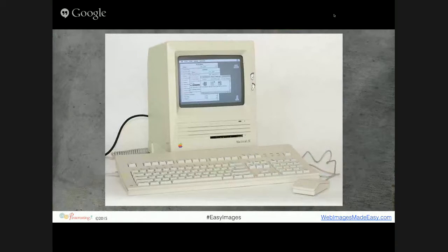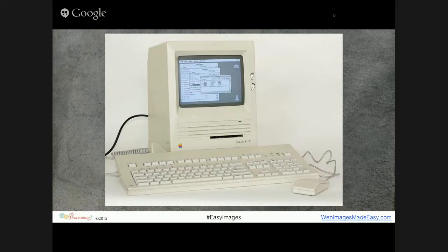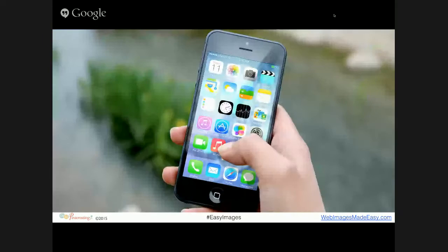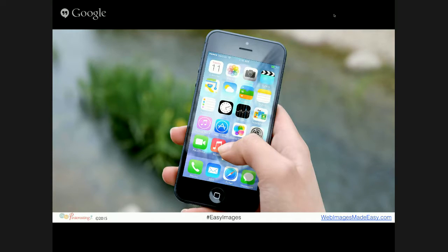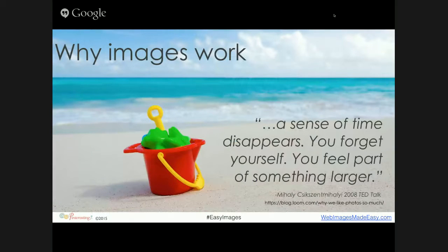Remember where the internet first started? I remember getting online on a computer with a plain gray screen that was kind of big and bulky, and all you saw was text. But now we've quickly moved to something a bazillion times more powerful that we can carry around in our pockets. Technology has gotten much easier and much more affordable, and this is a really great opportunity for businesses.